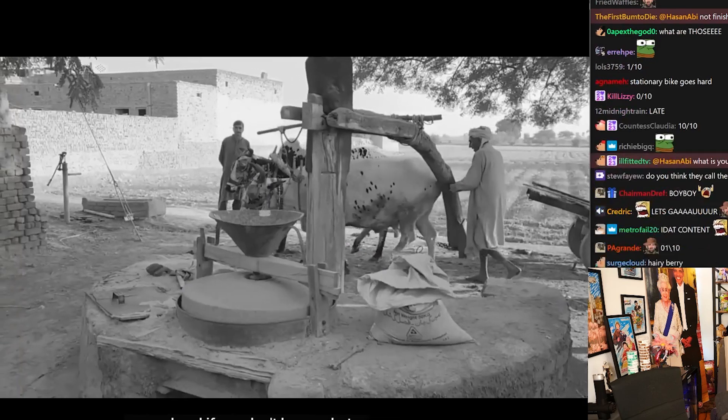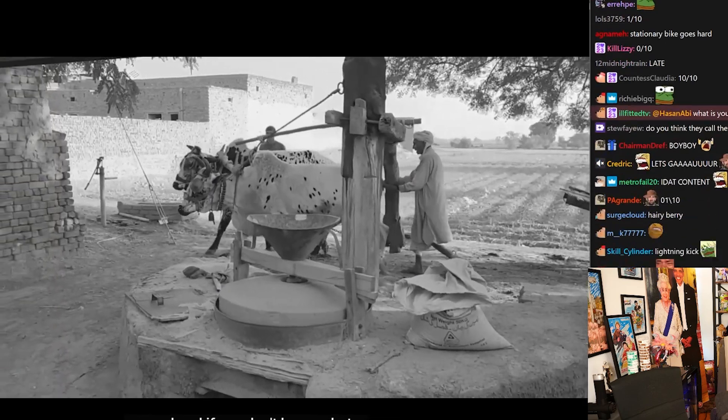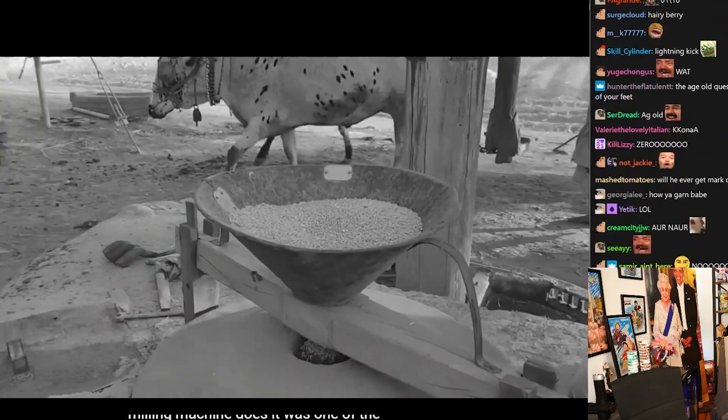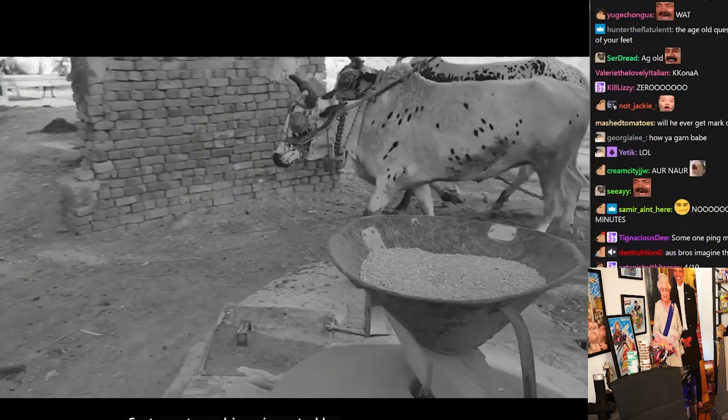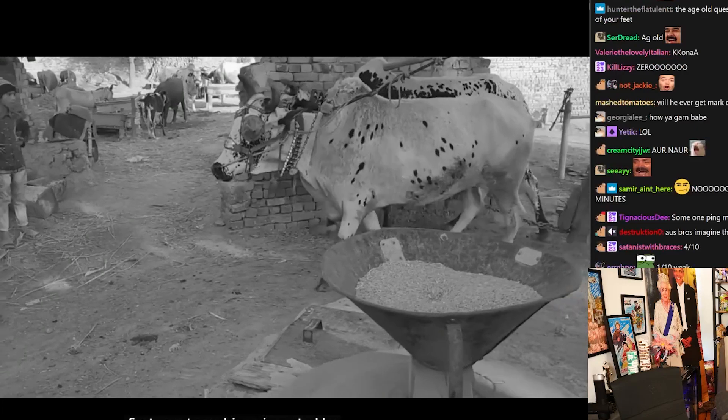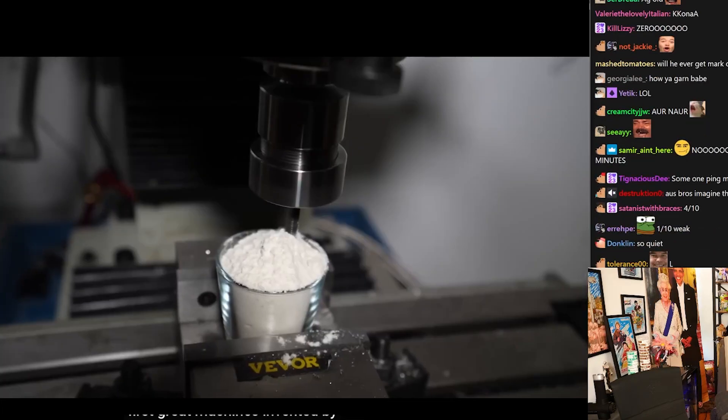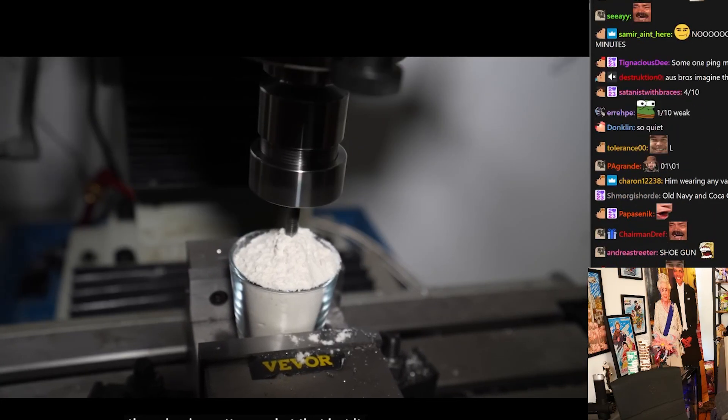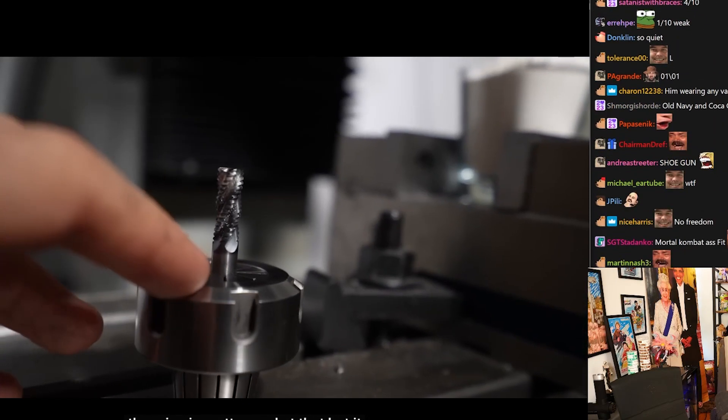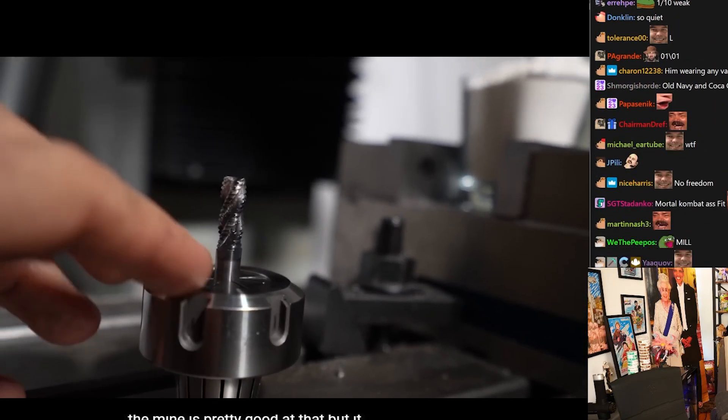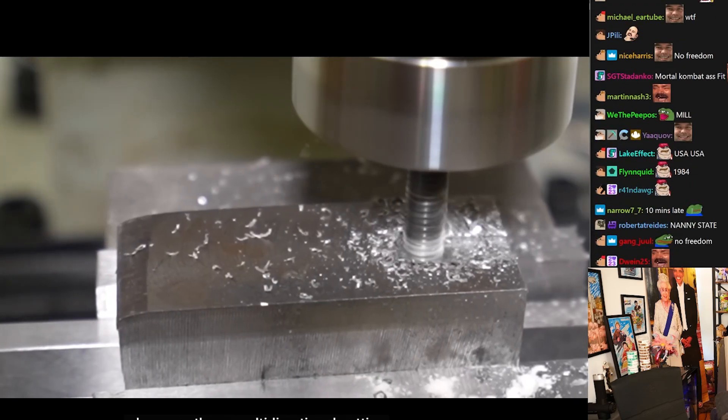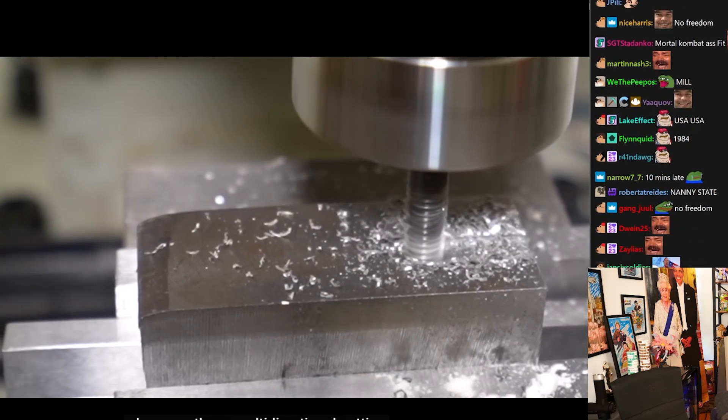And if you don't know what a milling machine does, it was one of the first great machines invented by humanity that grinds grain into flour. But it also uses these multi-directional cutting bits to cut metal in any direction you want.